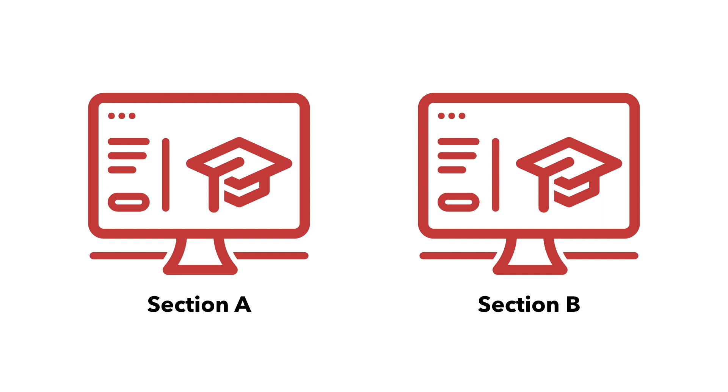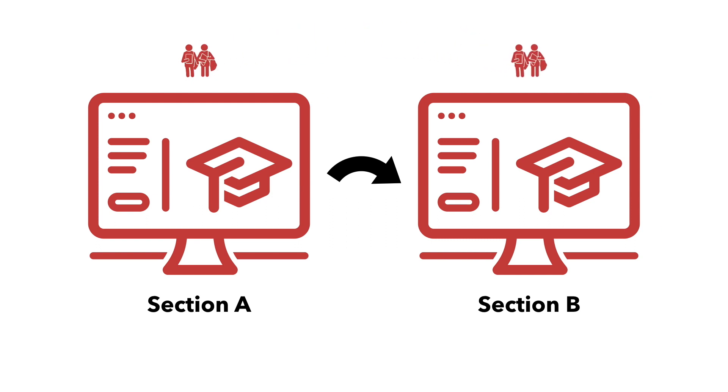Meta-linking syncs the enrollment of one Moodle course to another. This means that when a student enrolls in one section, their enrollment in Moodle is synced to the linked section. The same is true if they drop the course.